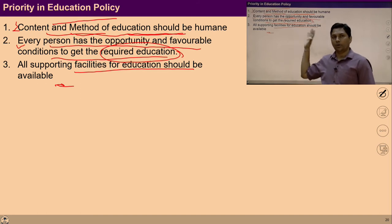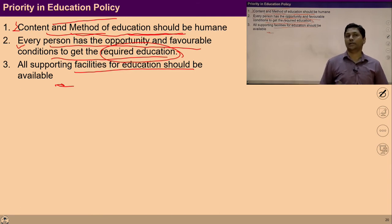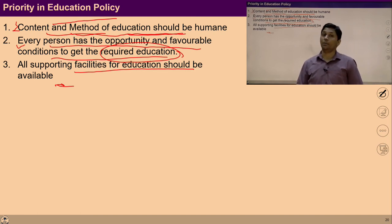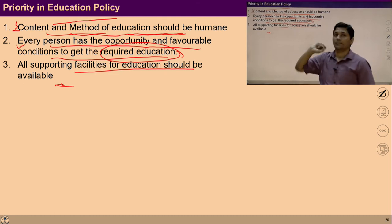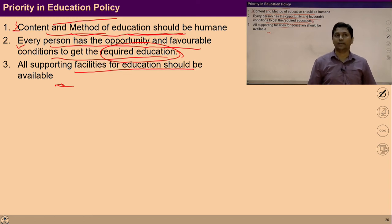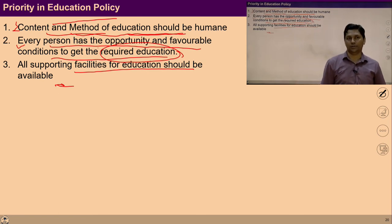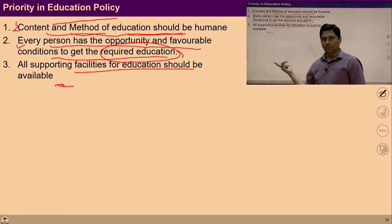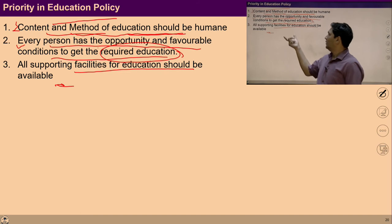The first focus should be content and methods of education; second, every person should get the opportunity for required education; and third, all supporting facilities should be ensured at policy level. The process and methods should be fixed and humane, because if they are not humane, sooner or later there will be a problem in the generation and in civilization. If there is no opportunity for every person, that is also a problem. When both are ensured, collaborative means will also be needed.